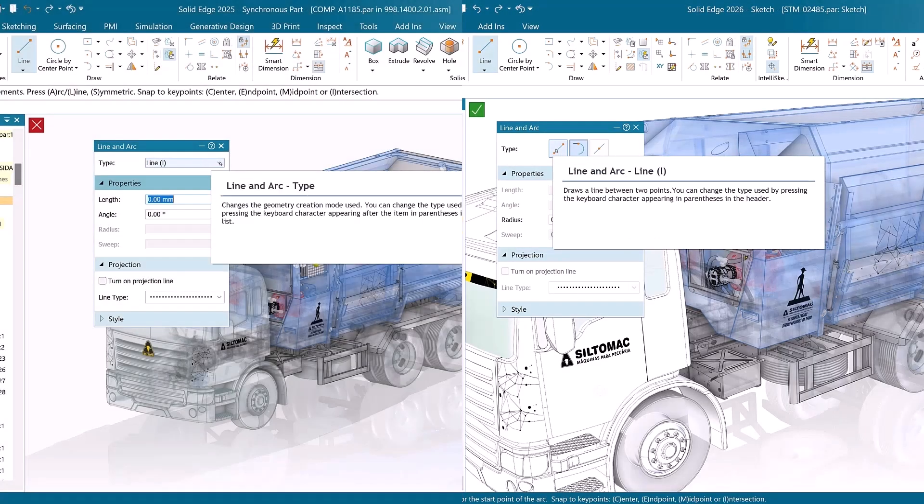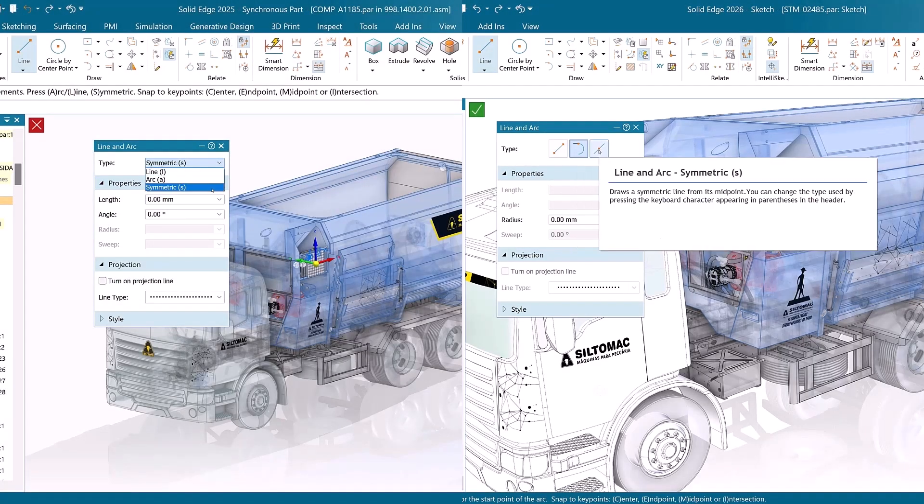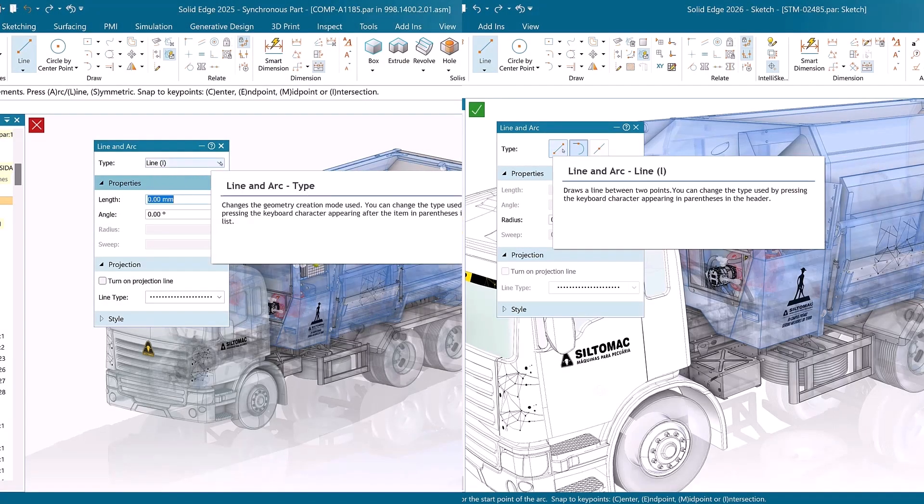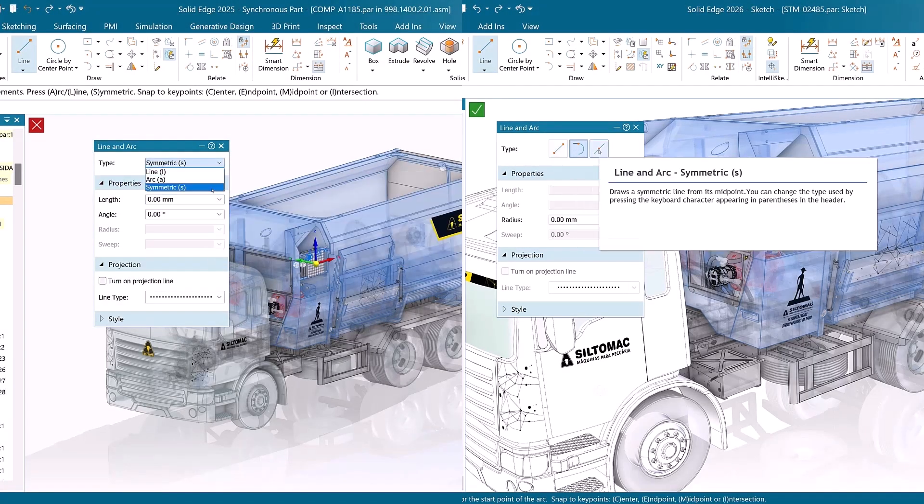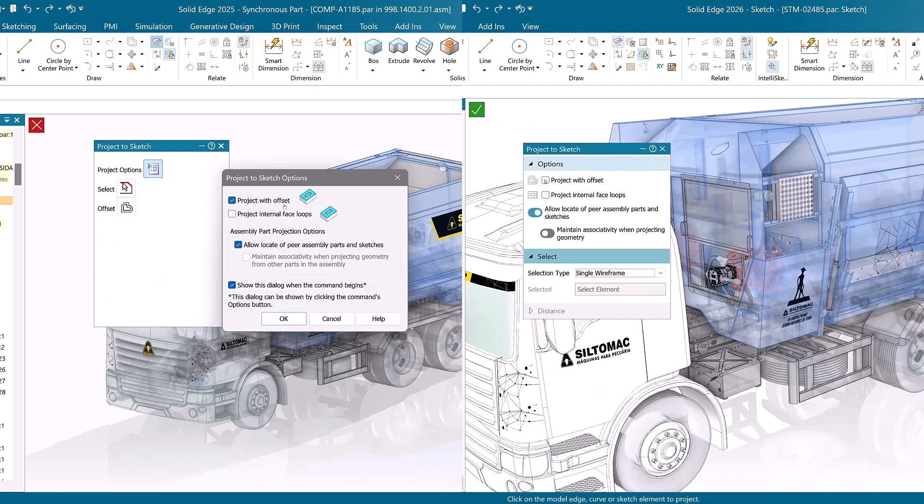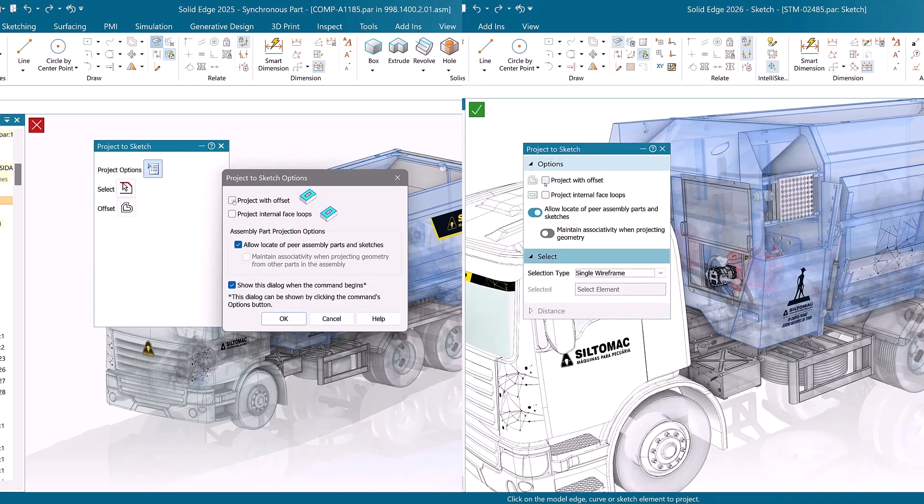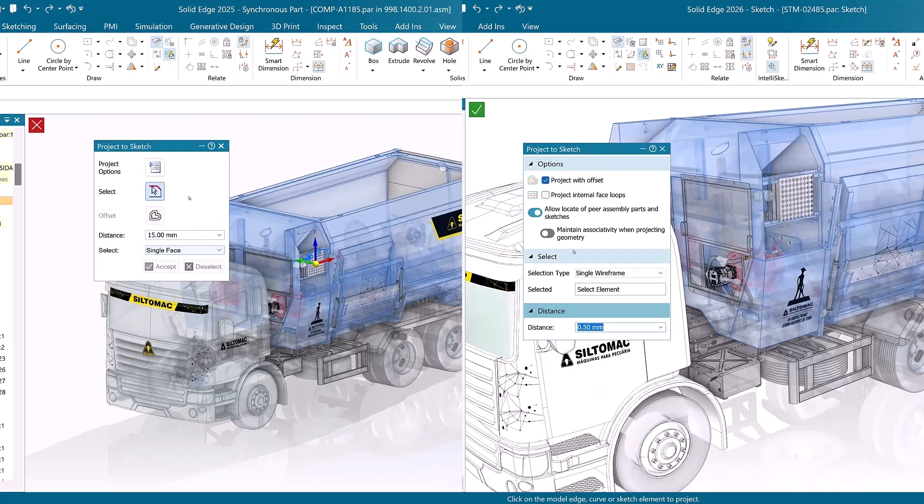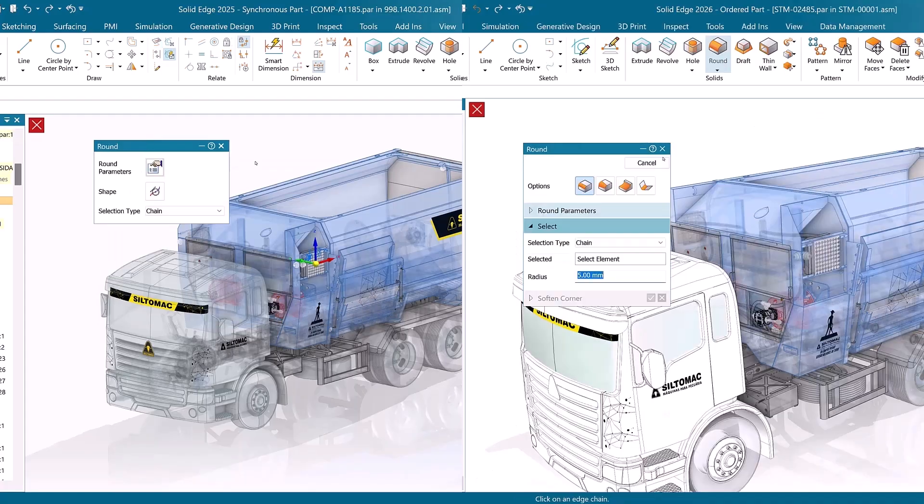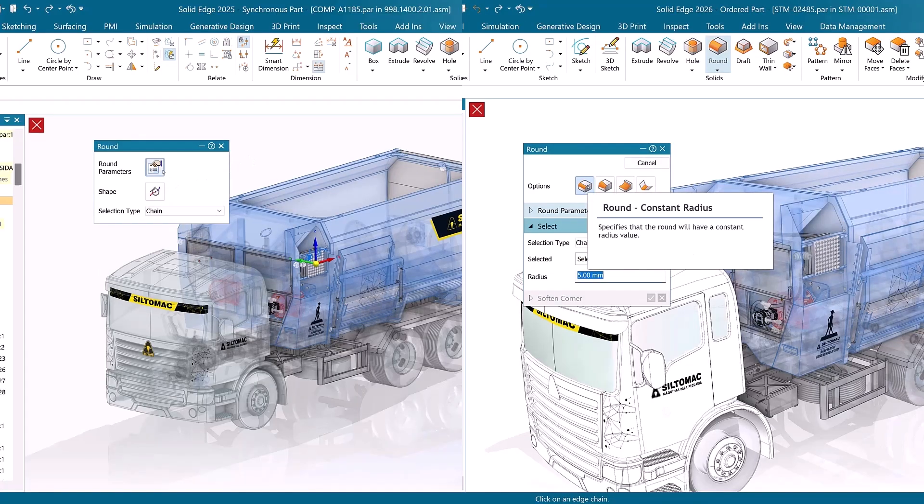The redesigned vertical command bars streamline your modeling by reducing clicks and clutter. Commonly used commands such as circle, rectangle, line, arc, and blend now appear as clear, easy-to-recognize icons, making them faster and simpler to access than traditional drop-down menus.